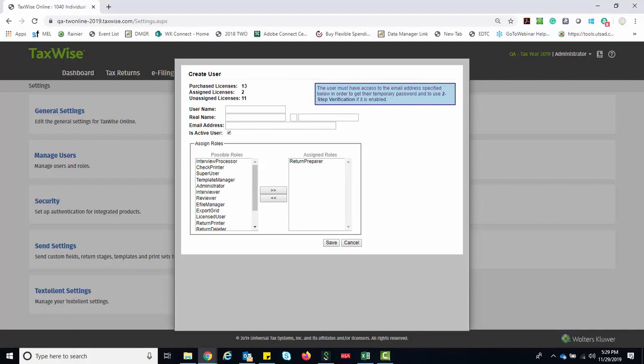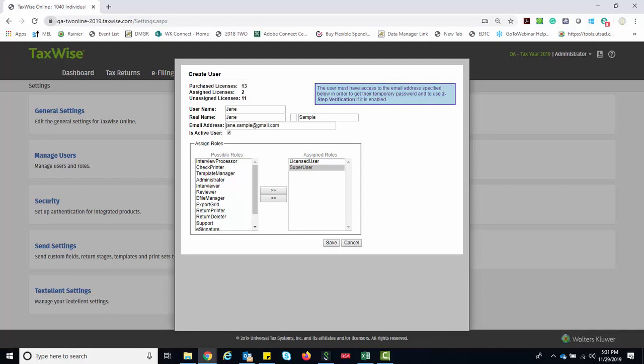Complete the fields including assigning a role for the user. Along with other roles, a user must be assigned the Licensed User Security role in order for them to be able to log in. Remember that only the admin user can assign this security role. Once you complete the user information and assign the appropriate security roles, click Save.